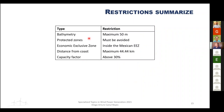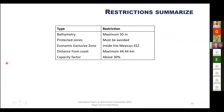In summary, the restrictions applied are: bathymetry maximum 50 m, protected zones avoided, inside Mexico's Exclusive Economic Zone, maximum distance from coast 44 km, and capacity factor above 30%.